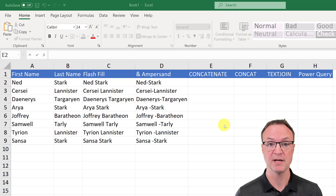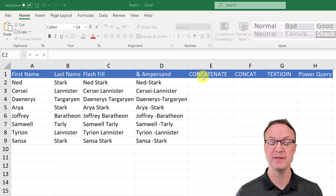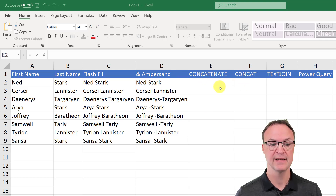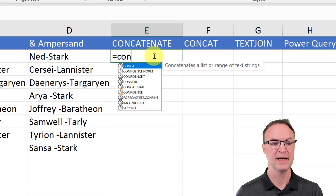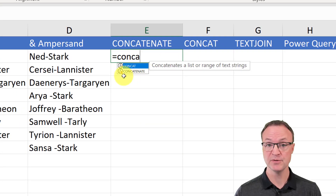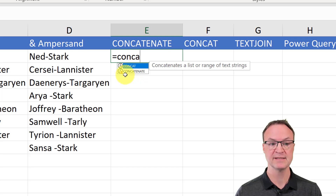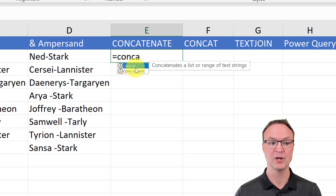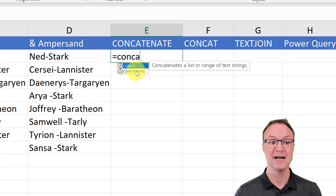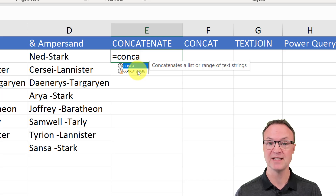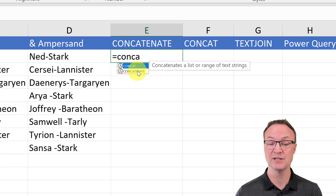Now we're moving into using functions to combine cells in Microsoft Excel. There are two to discuss first: CONCATENATE and CONCAT. When I start typing the formula in Excel 365, it flags CONCATENATE as out of date. If you're on a newer version of Excel, you'd use CONCAT instead. If you're on 2016 or older, you might still use CONCATENATE. They virtually do the same thing, but CONCAT allows you to choose a range.